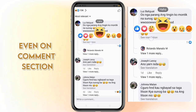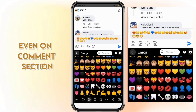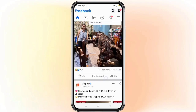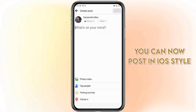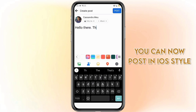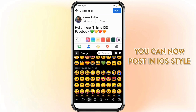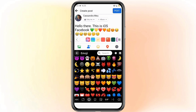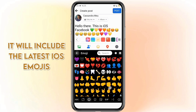Even on the comment section. You can now post in iOS style. It will include the latest iOS style emojis.